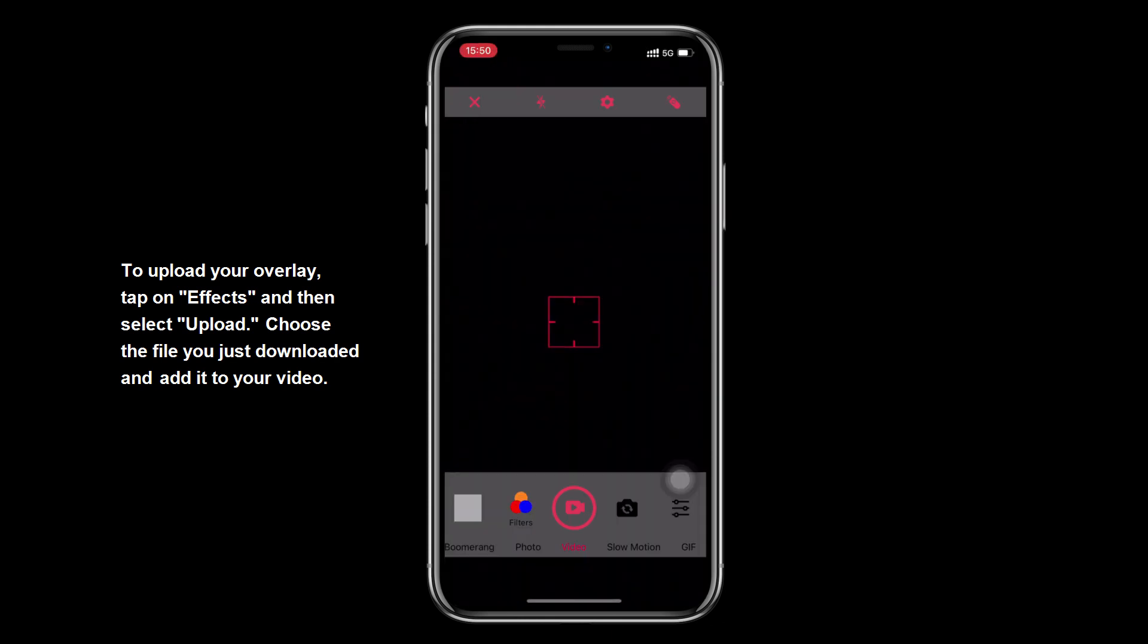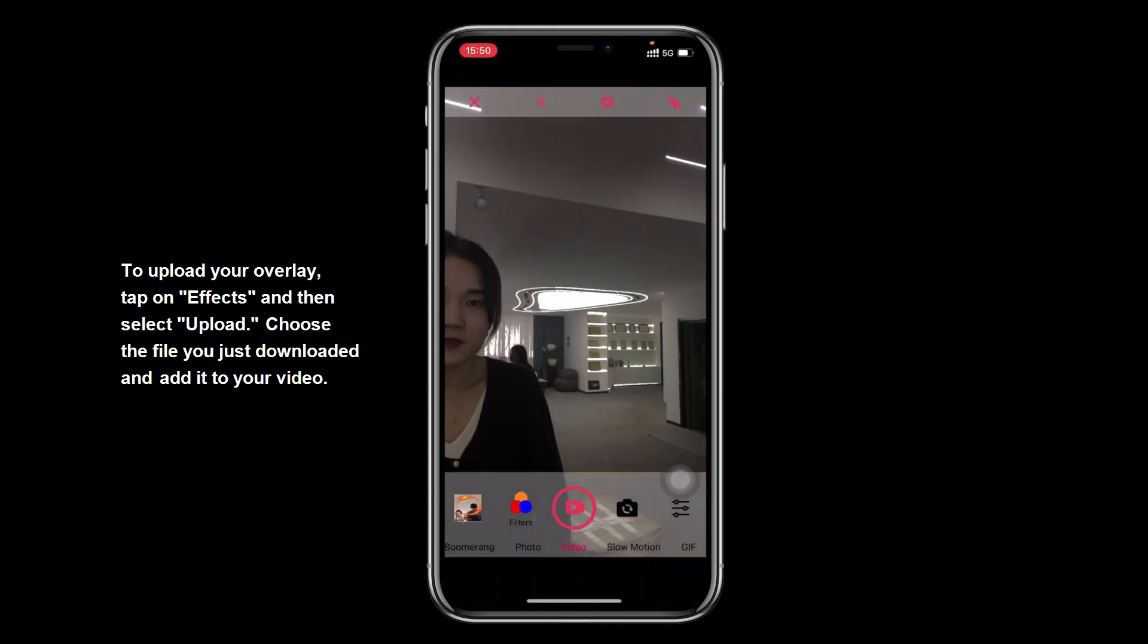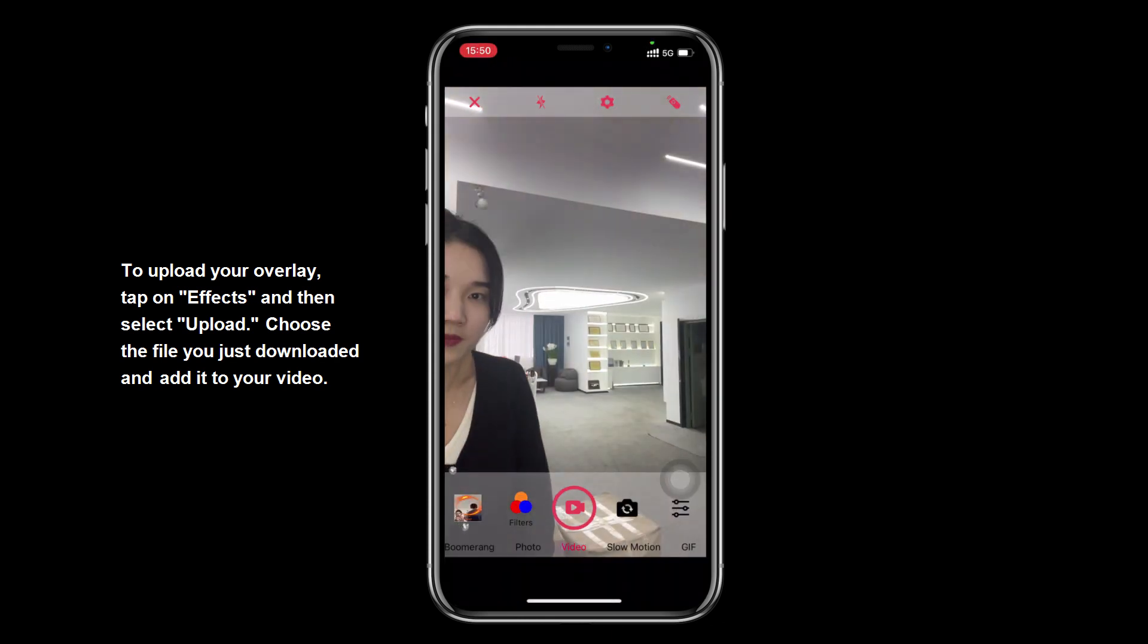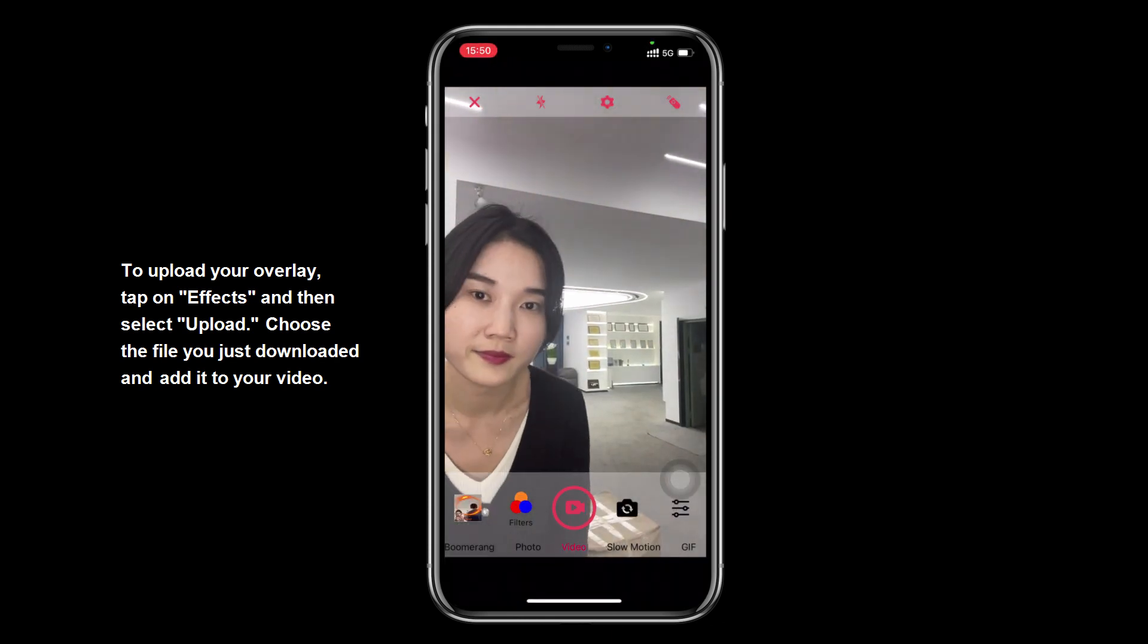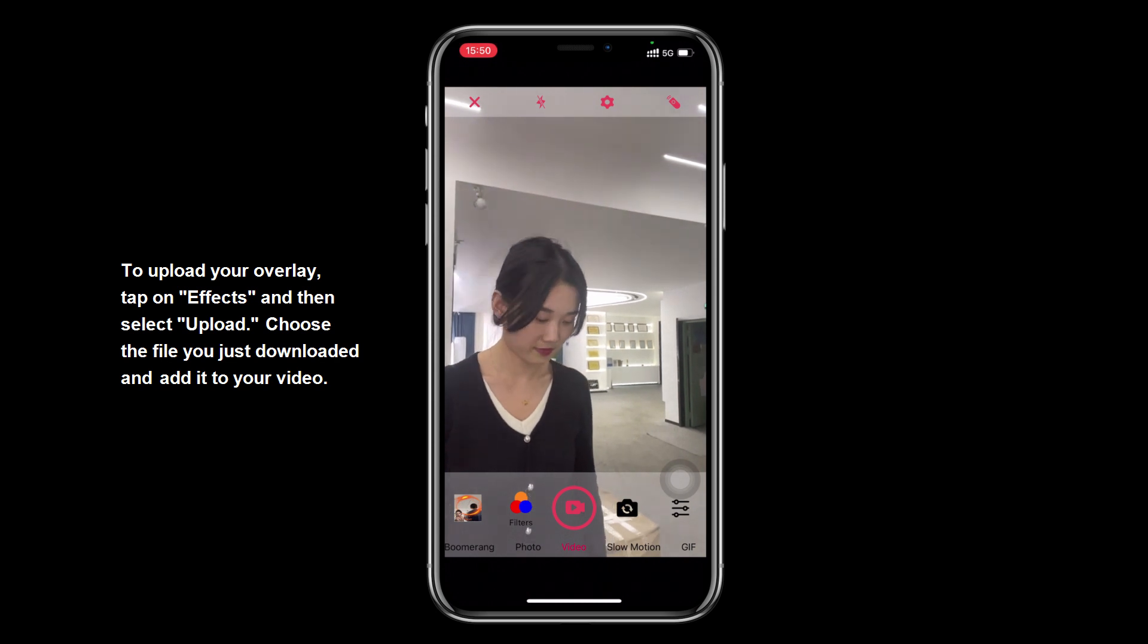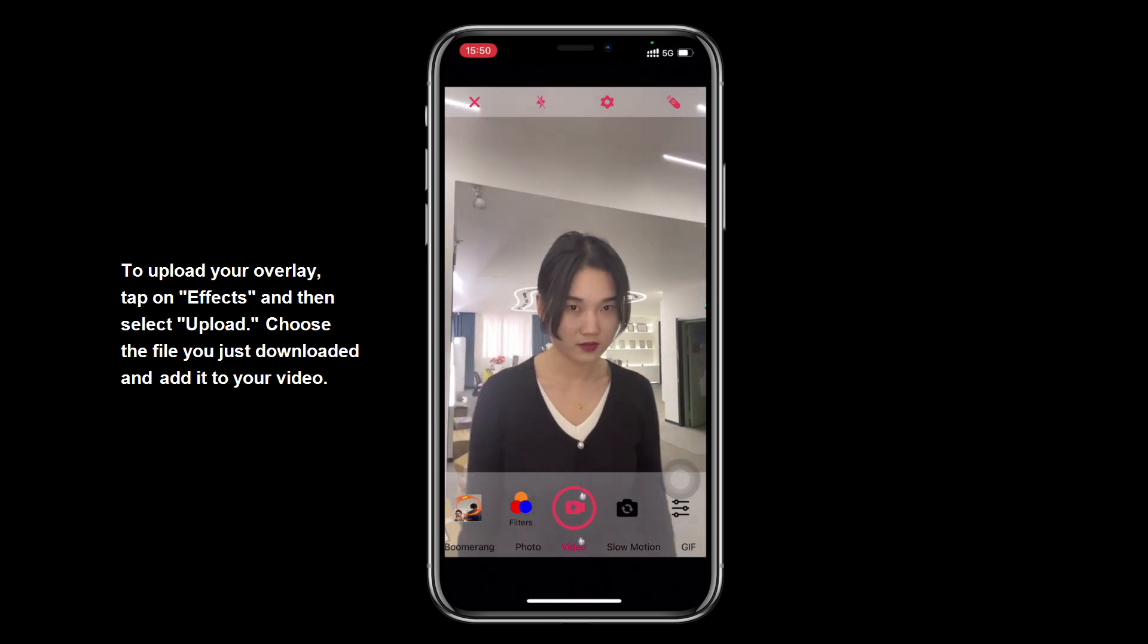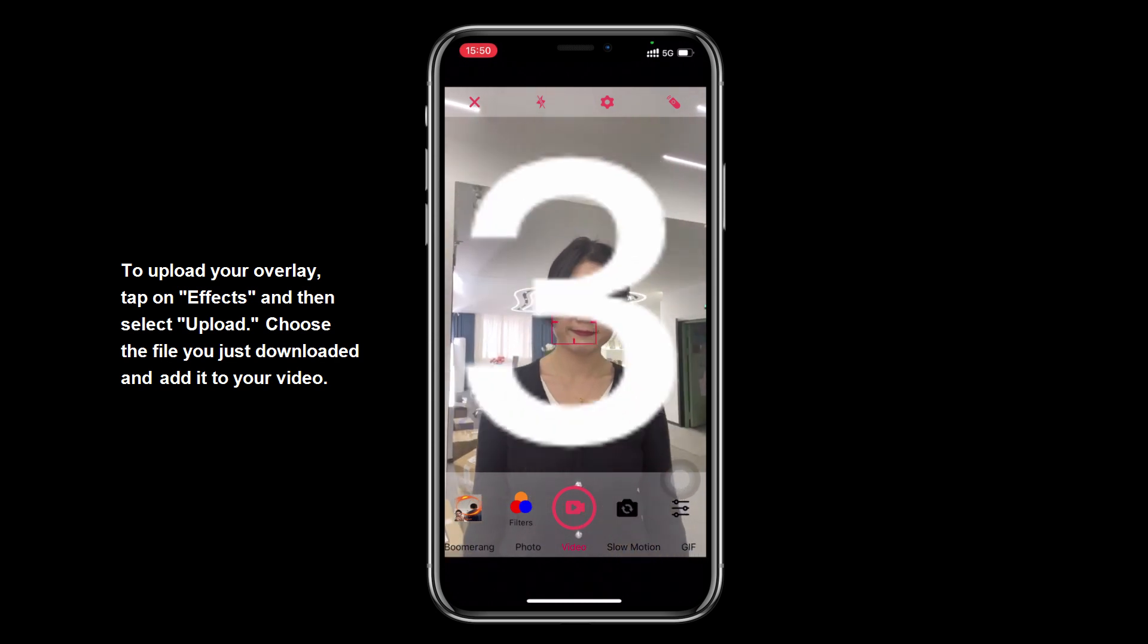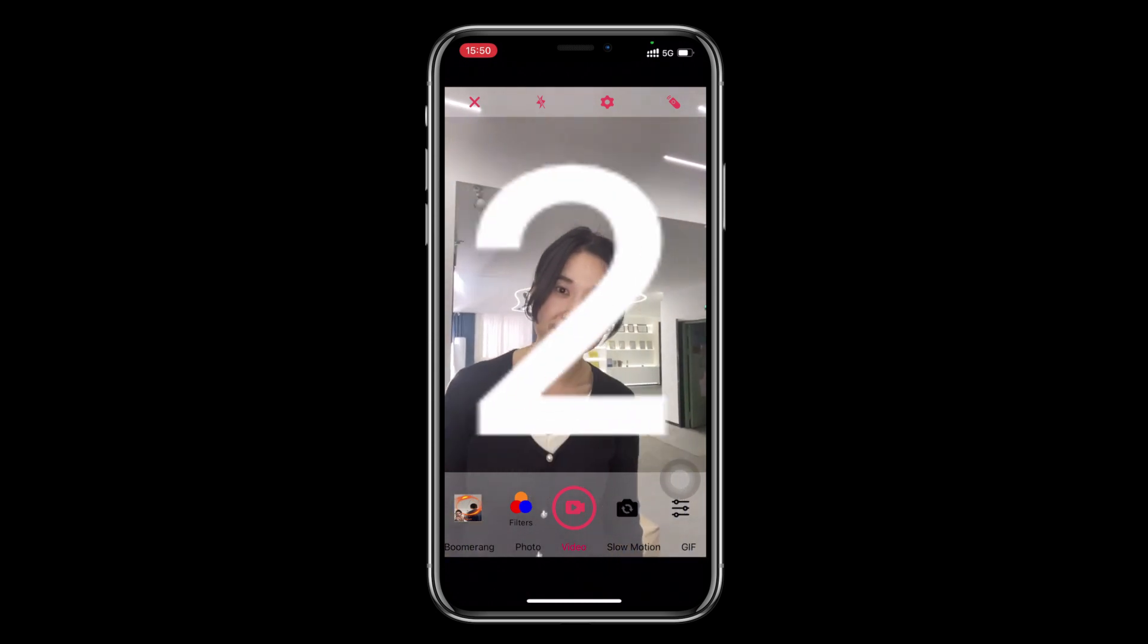To upload your overlay, tap on effects and then select upload, choose the file you just downloaded and add it to your video.